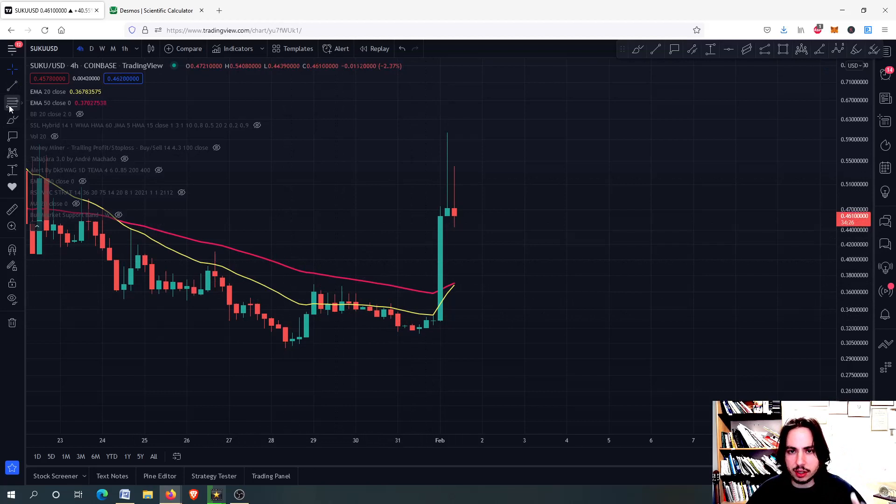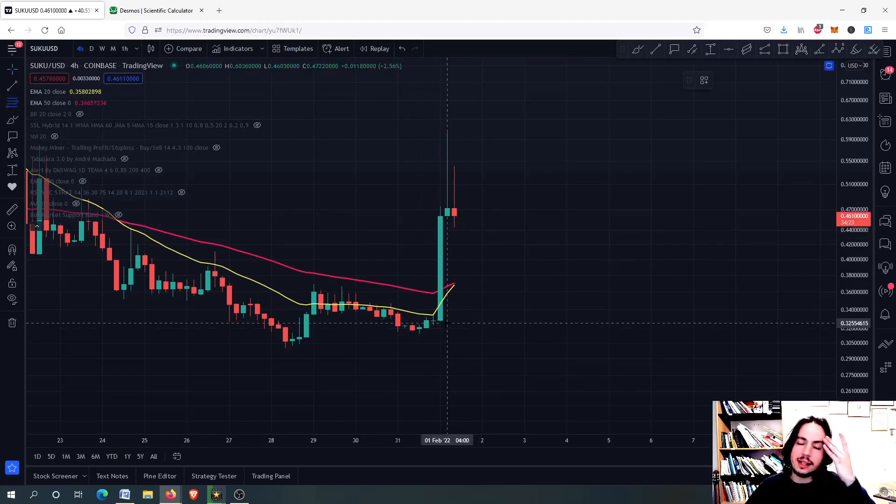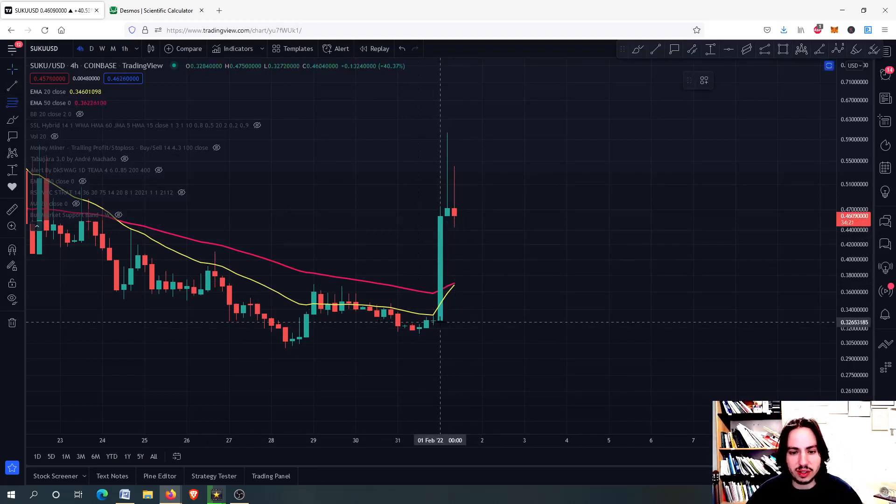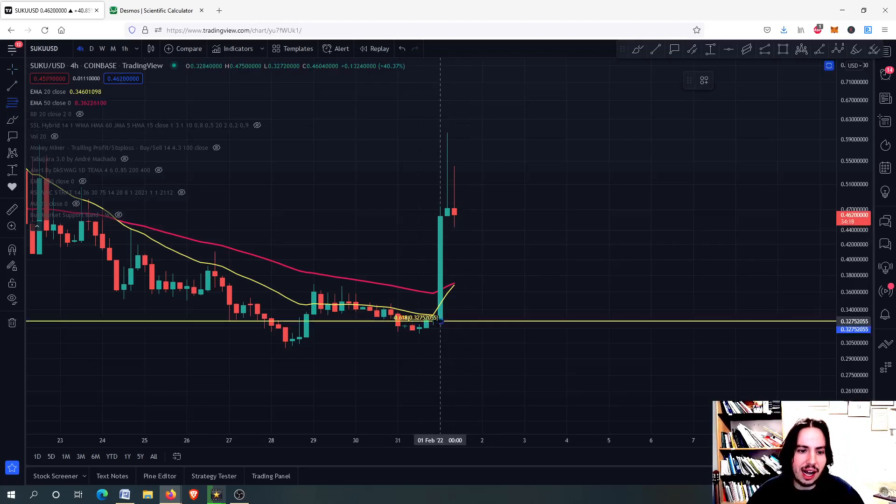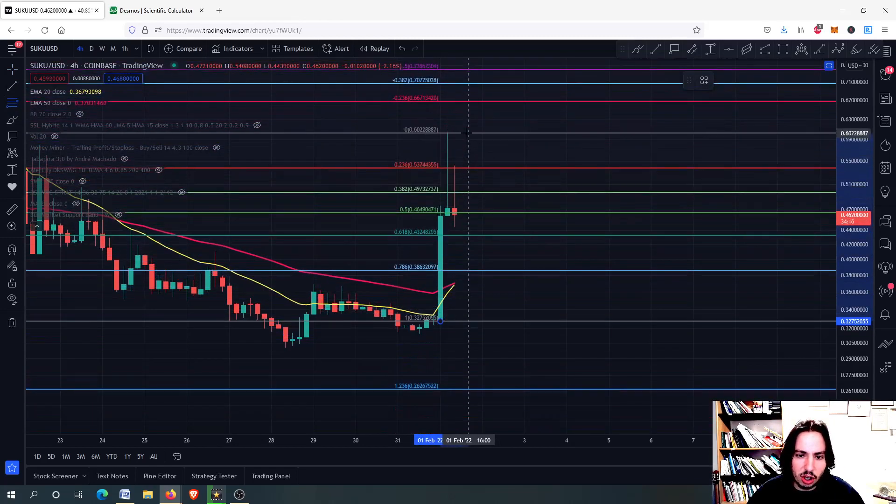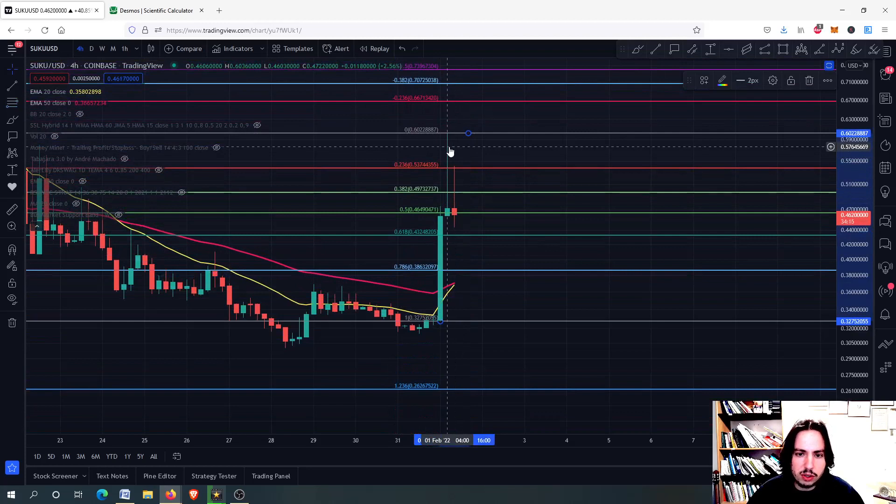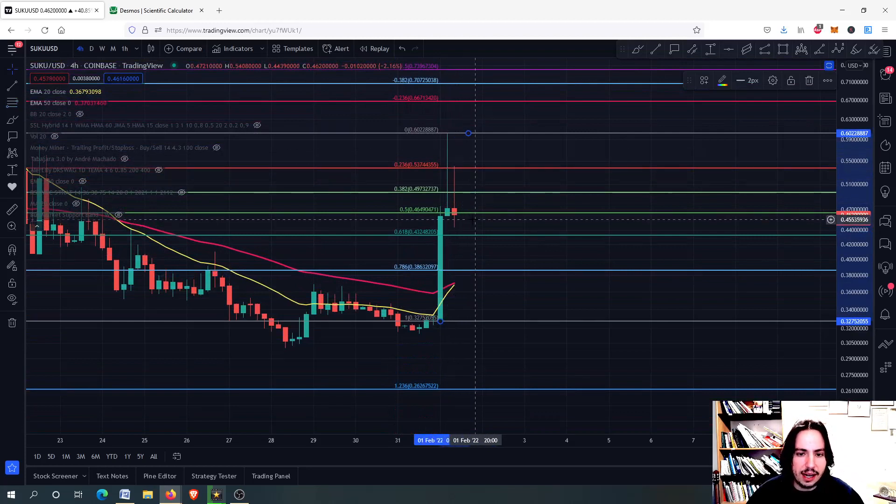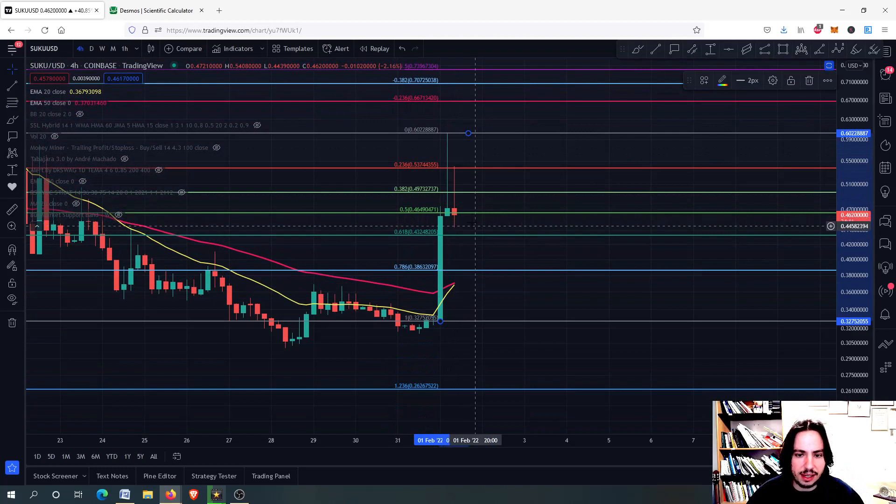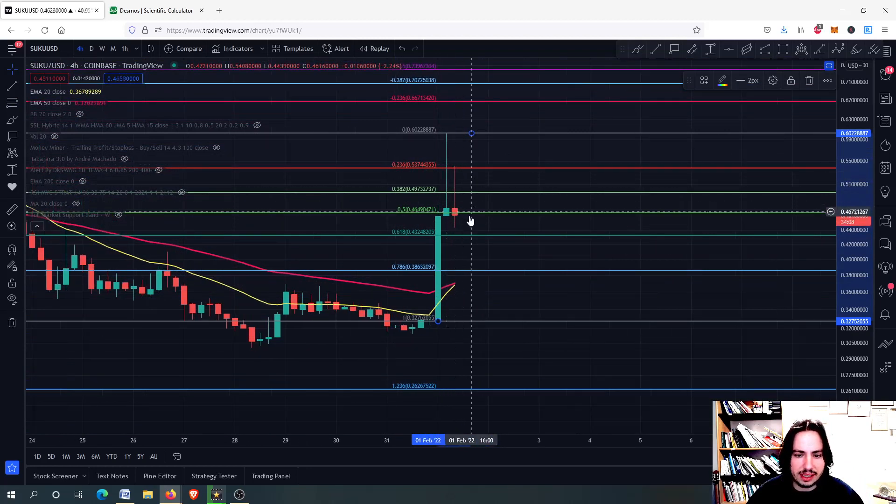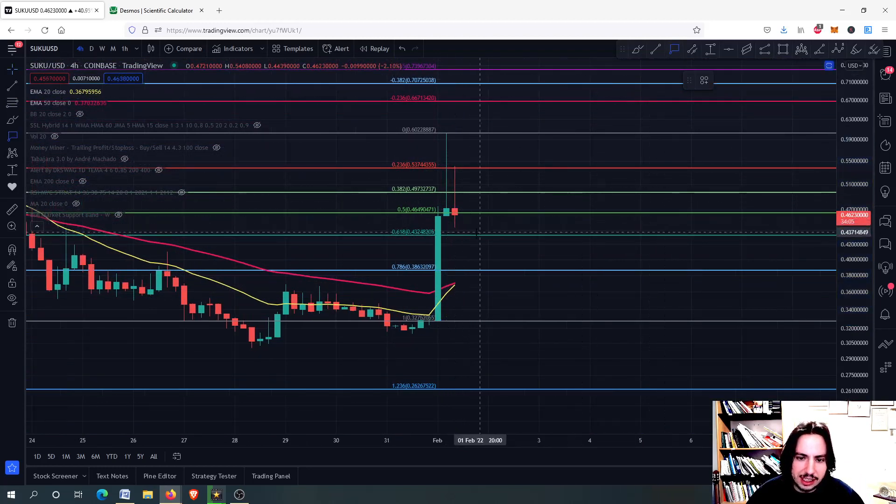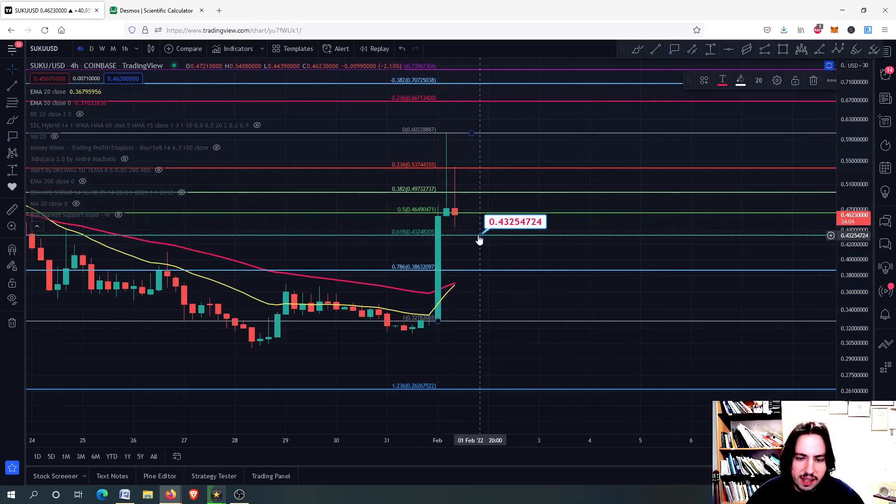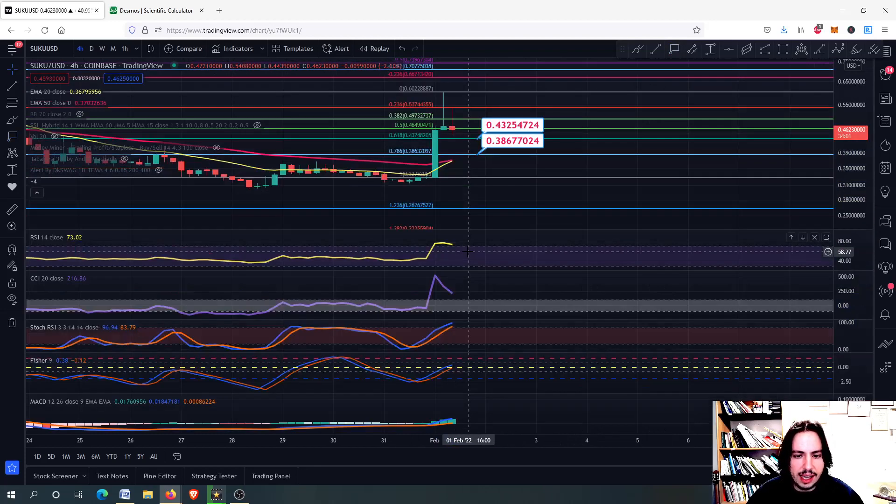So right now, what we are going to do first is we are going to draw the Fibonacci retracement from this bottom that we started our run up to the top onto 1st February today. And what we are seeing right now is that we dropped all the way down. Maybe we are going to the 0.618 and we could go even to the 0.38.